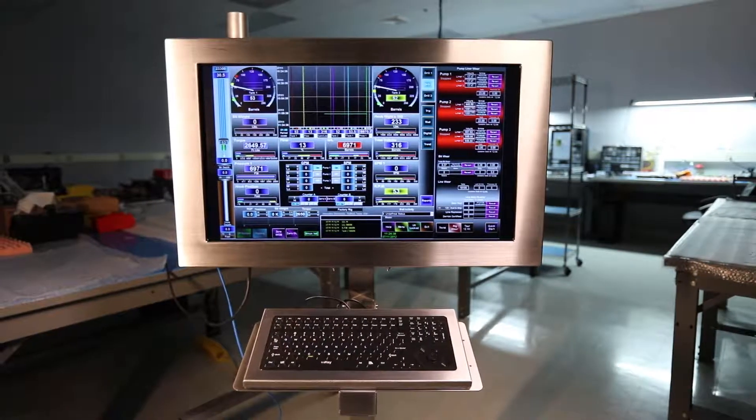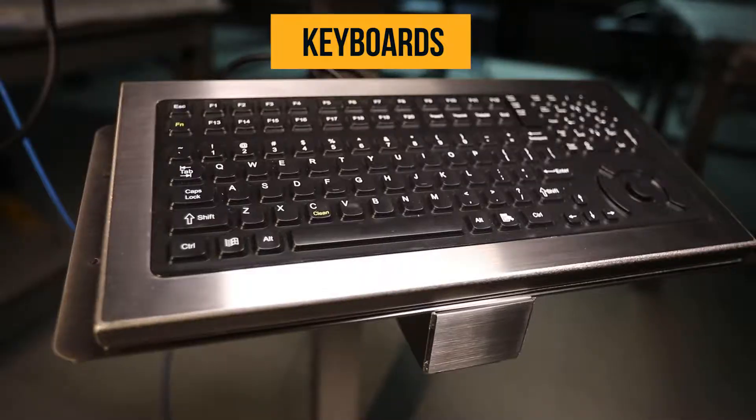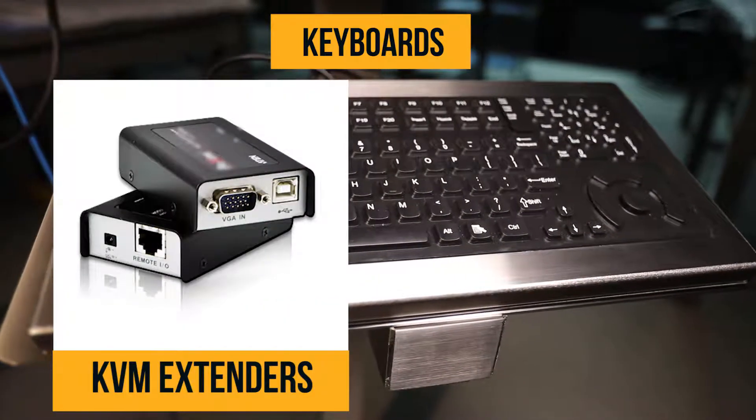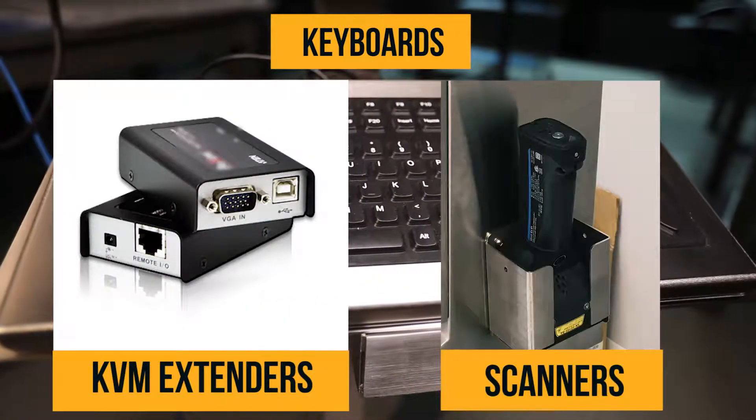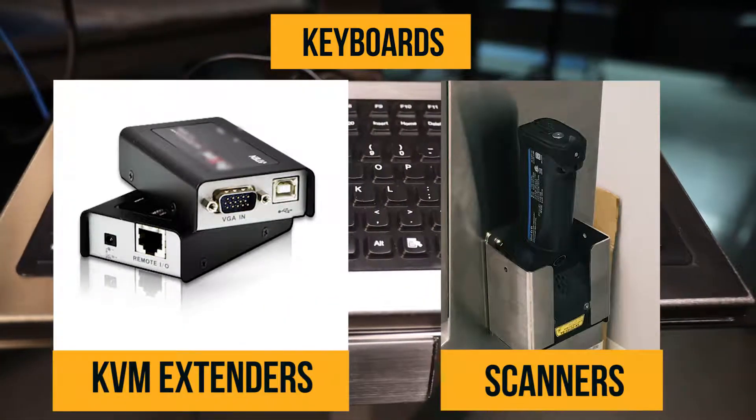The unit can be coupled with user accessories such as keyboards, KVM extenders, and scanners to offer a complete solution.